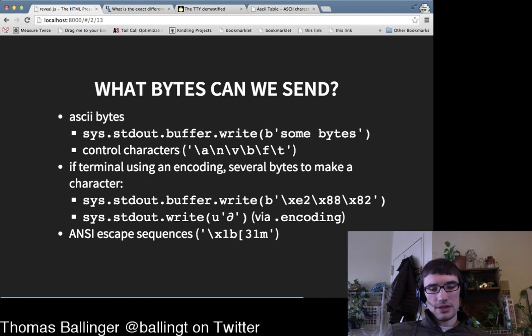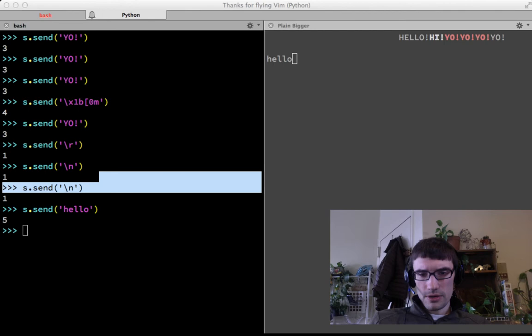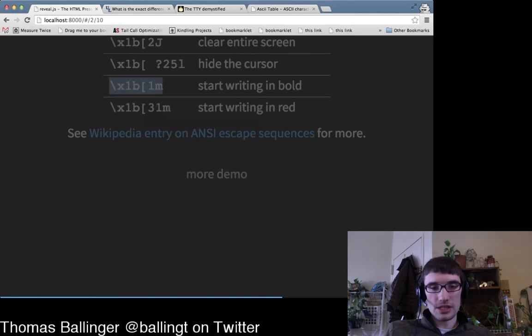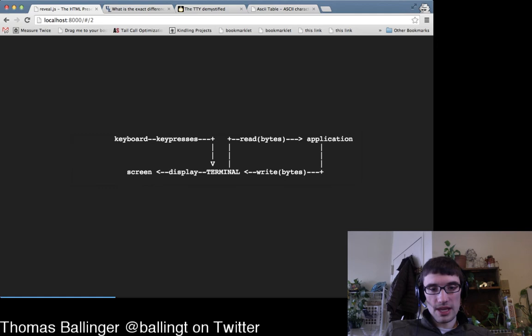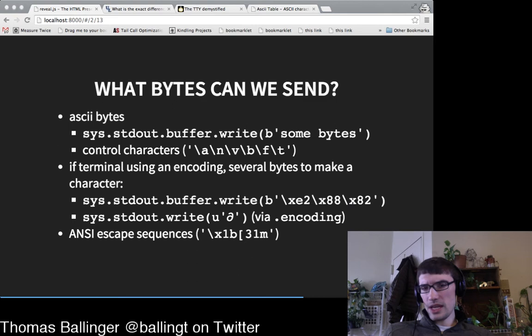So to recap: the terminal is a smart little box. We send bytes to it, and those aren't necessarily the bytes that come out on the display. Any questions? I need to speed up a bit to get through everything — I'm excited to see the next talk about Plan 9.